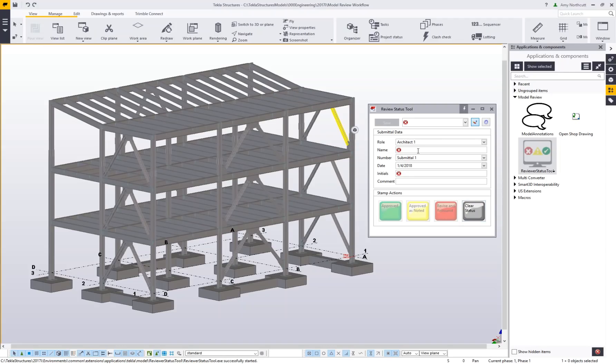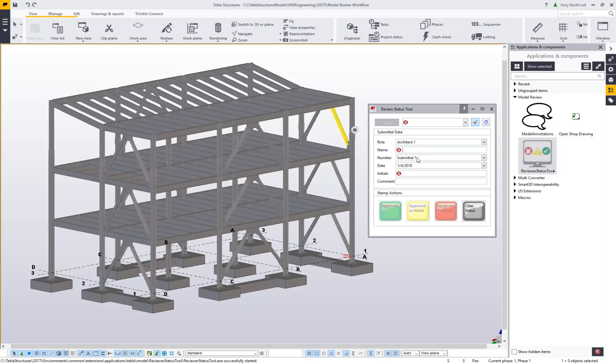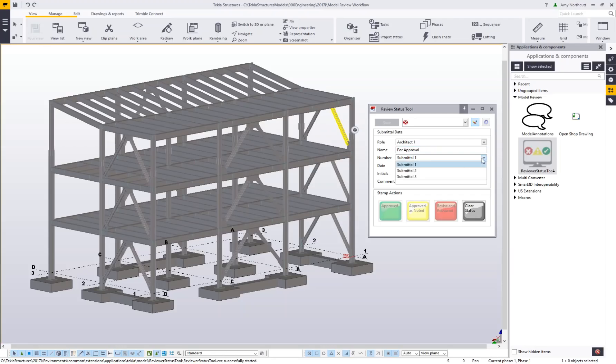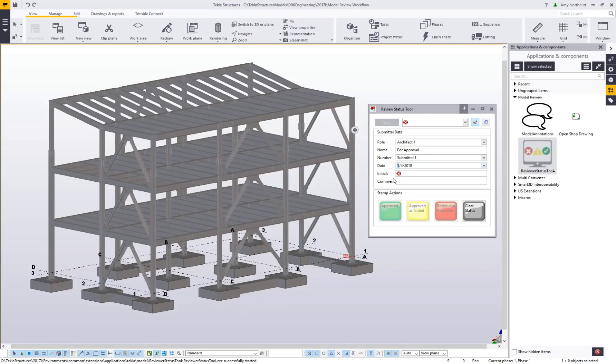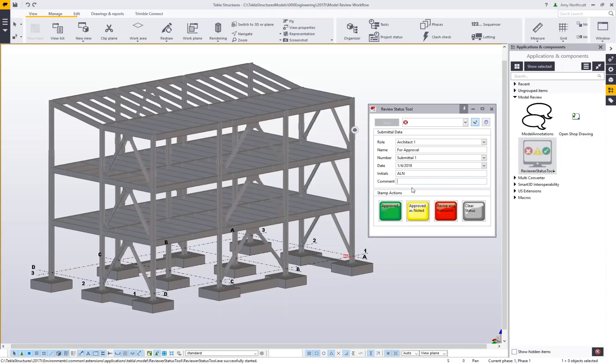The fields marked with a red X are required before this set of statuses and comments can be applied to the model. I'll say this is the for approval set I'm reviewing. We can call this submittal 1—these options are pulled from the objects IMP file for my user-defined attributes. I can set the date using the calendar dropdown and put in my initials. Lastly, I have a comment field, which is optional.